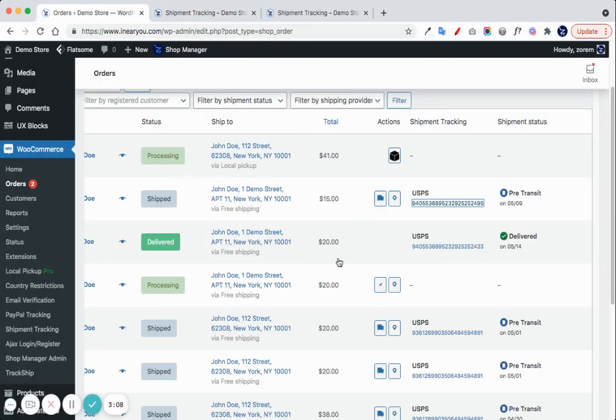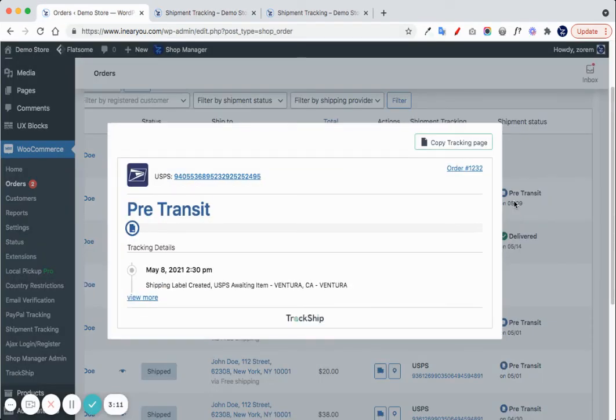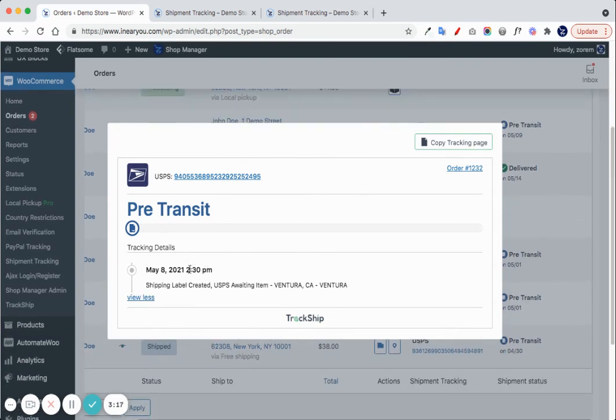In addition, from your admin, you can click on the shipment status and get the exact tracking details for this shipment.